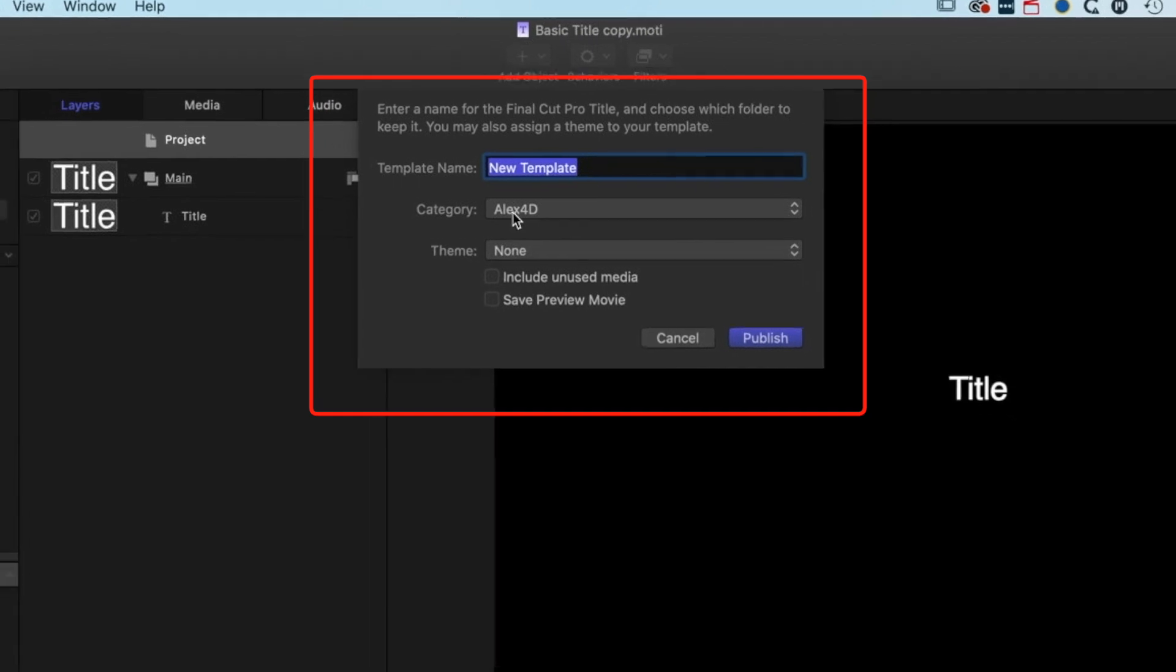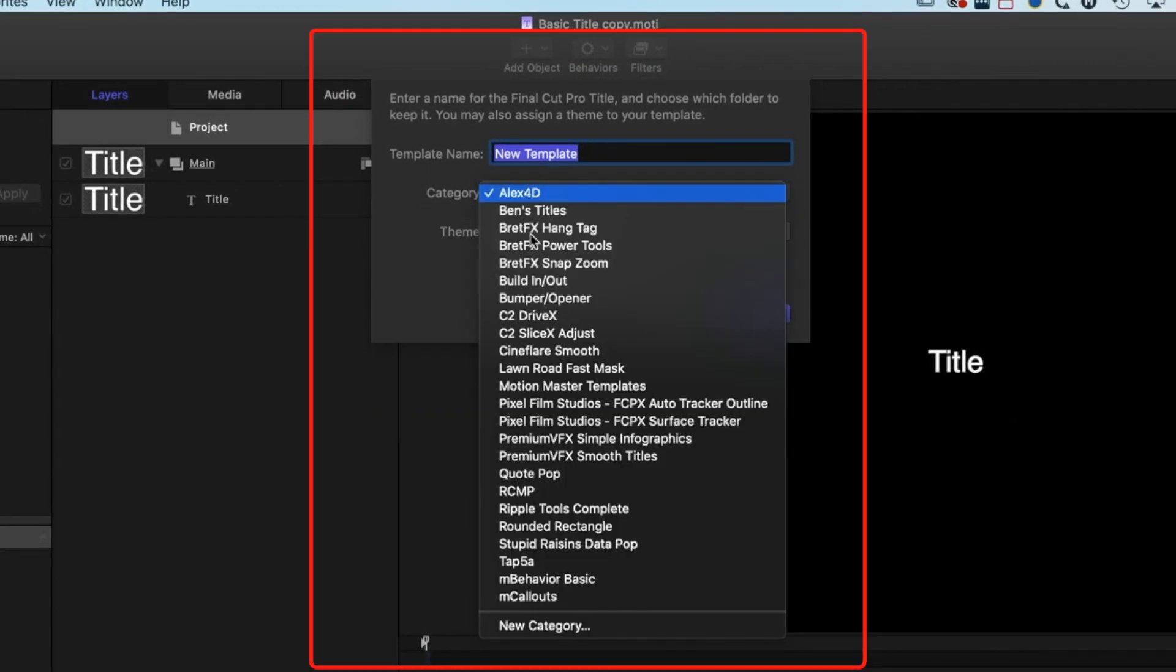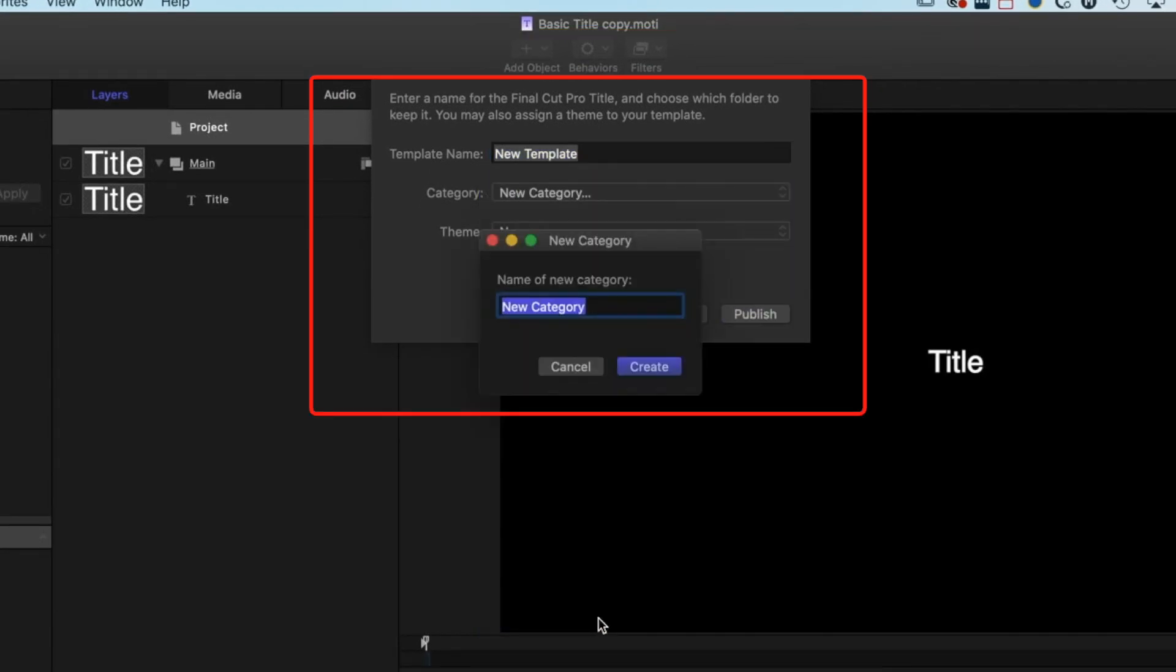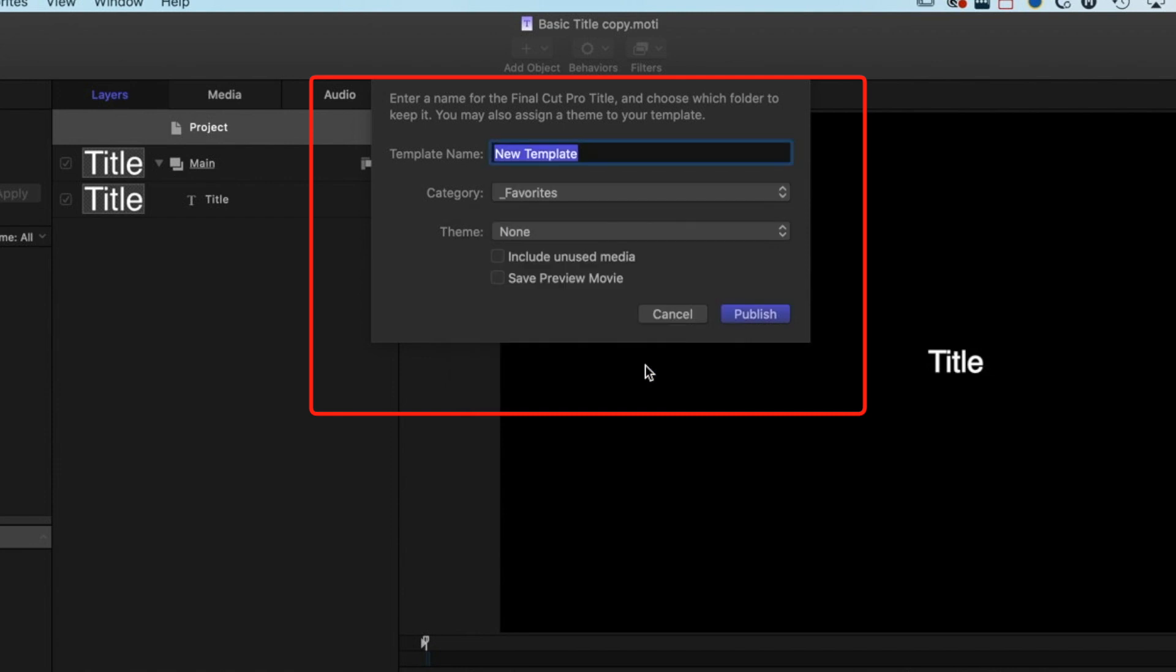We'll get an option here of where we want to save it. We want to make a new category in this category list and this is going to be our favorite list. I'm going to do underscore favorites, we'll create that, and we'll call it basic title.